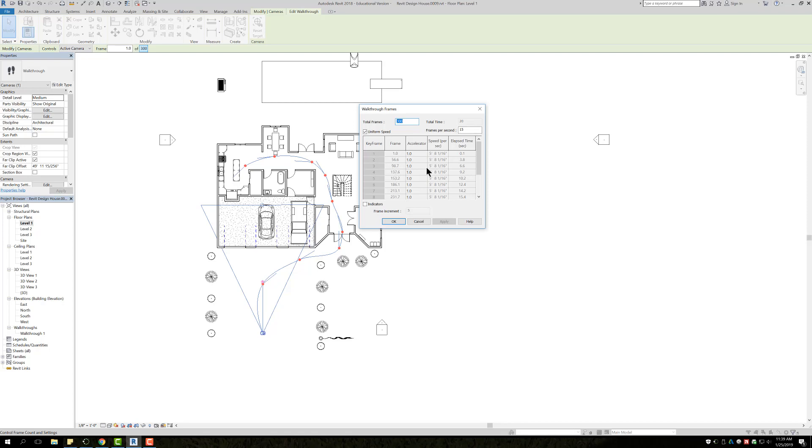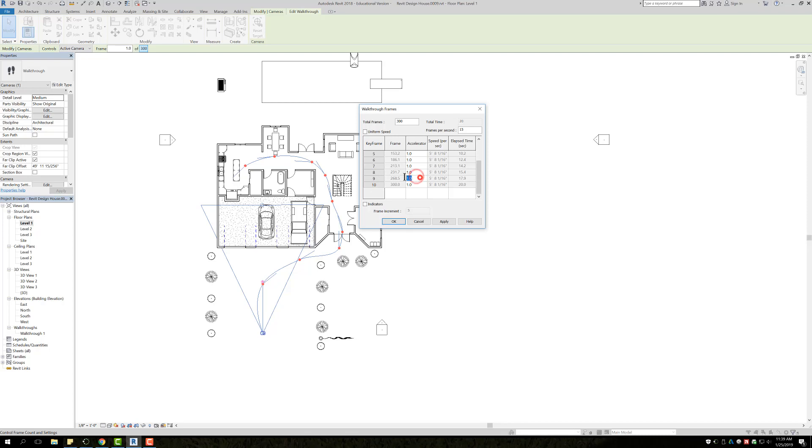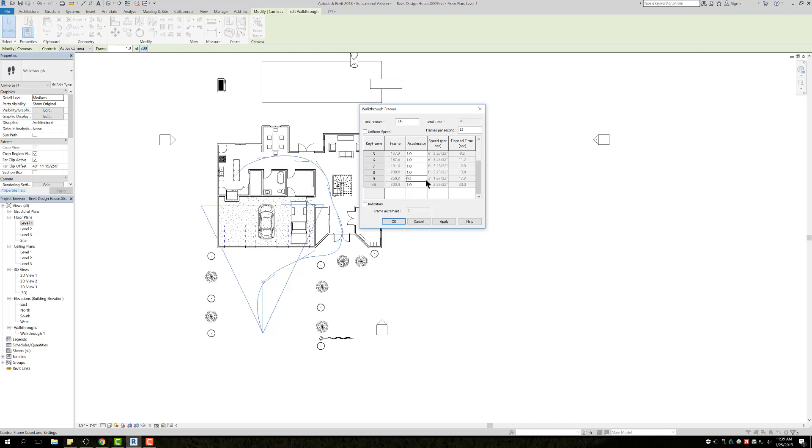If you run into a situation where there's an area where you need to slow it down and it's just an area, let's say between this keyframe here at the dining room and this keyframe at the kitchen, what you can do is turn off this Uniform Speed here. Then go down to those two specific keyframes and you can change this Accelerator to like 0.5 or 0.6, whatever it may be, and it's going to slow down that spot. For example, we type in 0.5, hit Enter, we're going to see that the speed per second here at Keyframe 9 is now 3 feet per second instead of 6 feet per second.